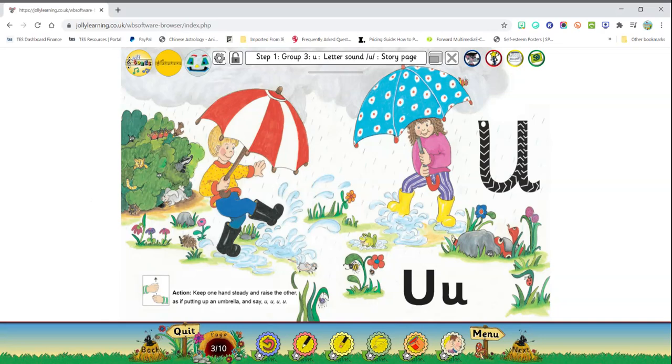Now listen to the story. Uncle Bud often comes to visit his niece and nephew Anna and Ulrich. Today he has brought them each a big umbrella. Anna's umbrella is spotty and Ulrich's umbrella has red and white stripes. Later the family goes out for a walk. Although it is a sunny day, Anna and Ulrich insist on bringing their umbrellas.